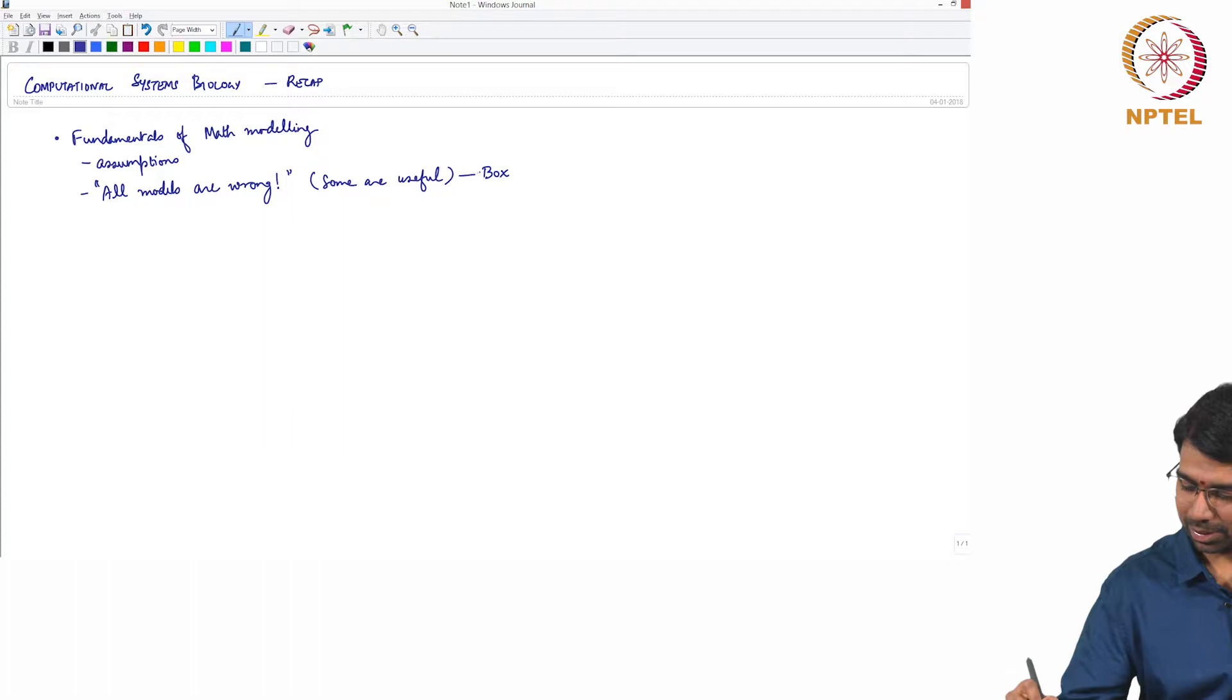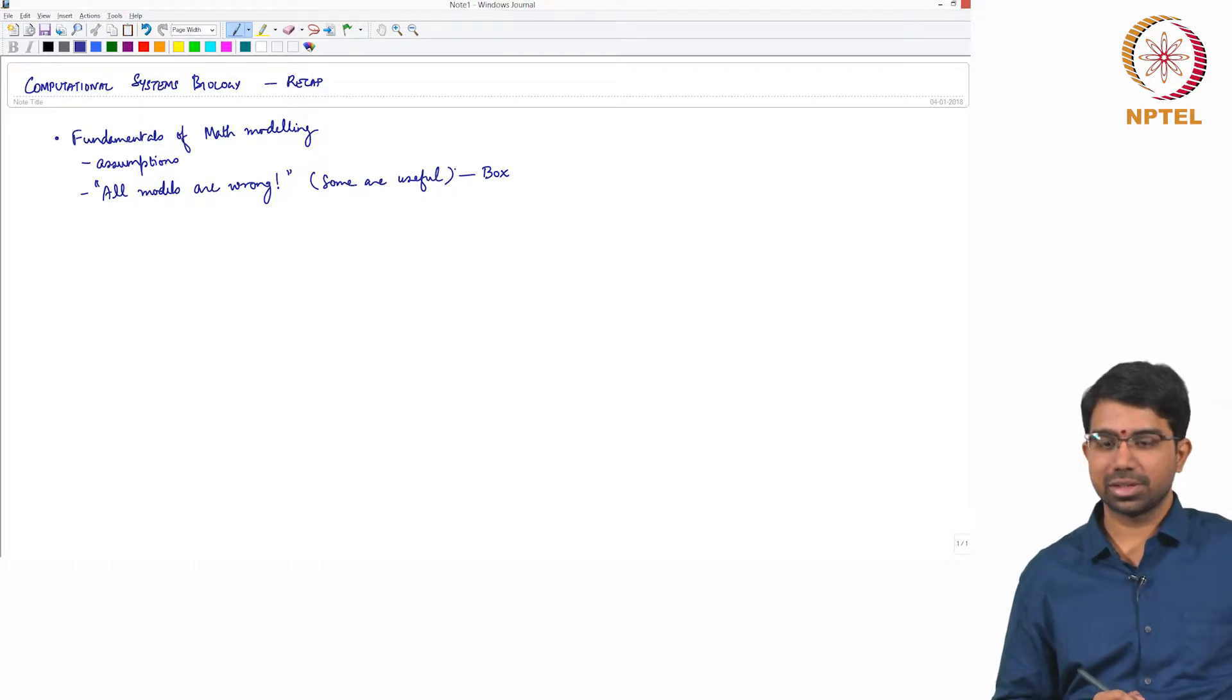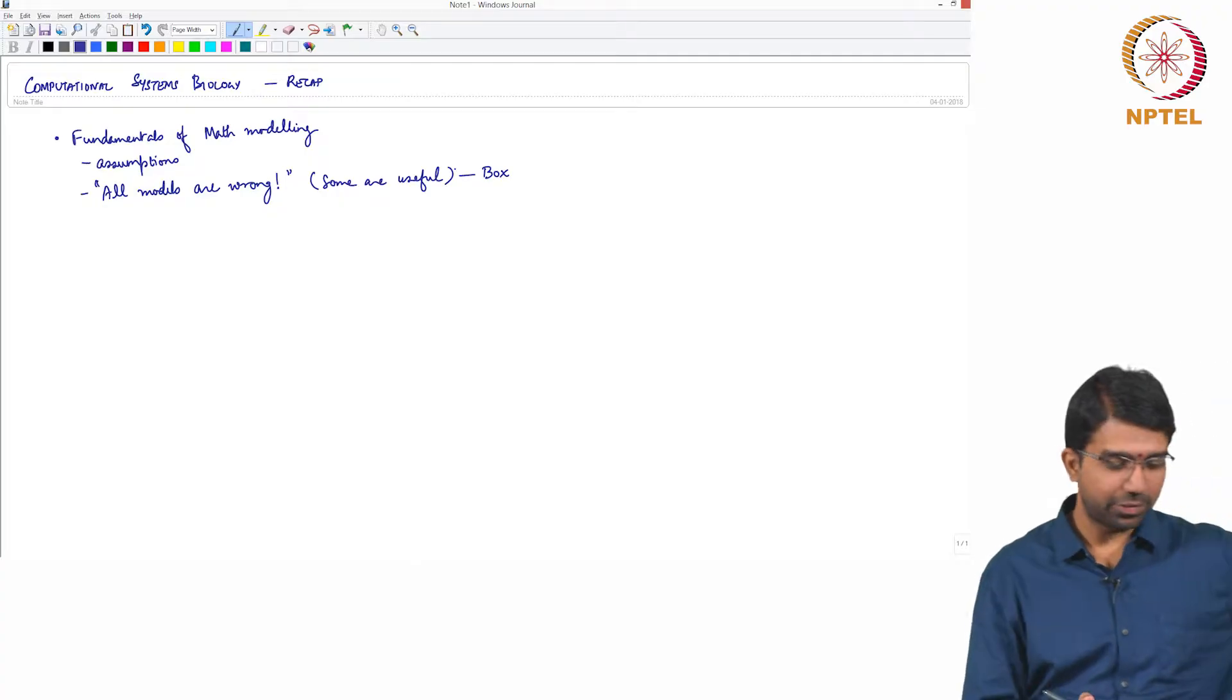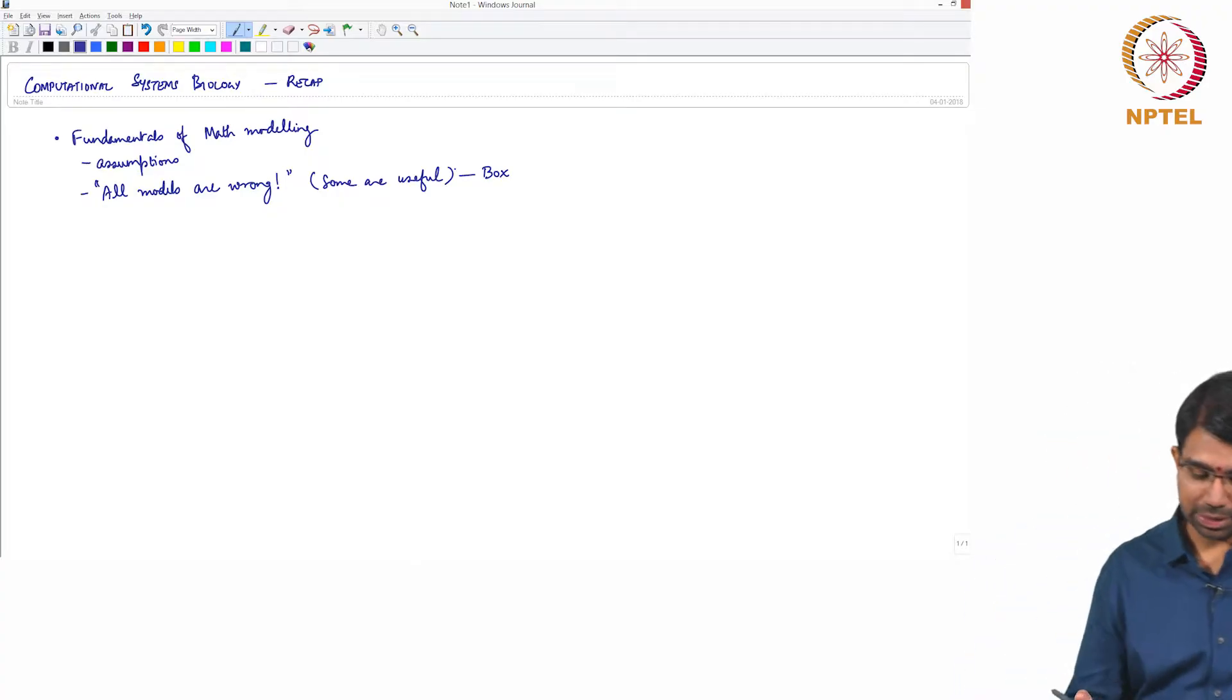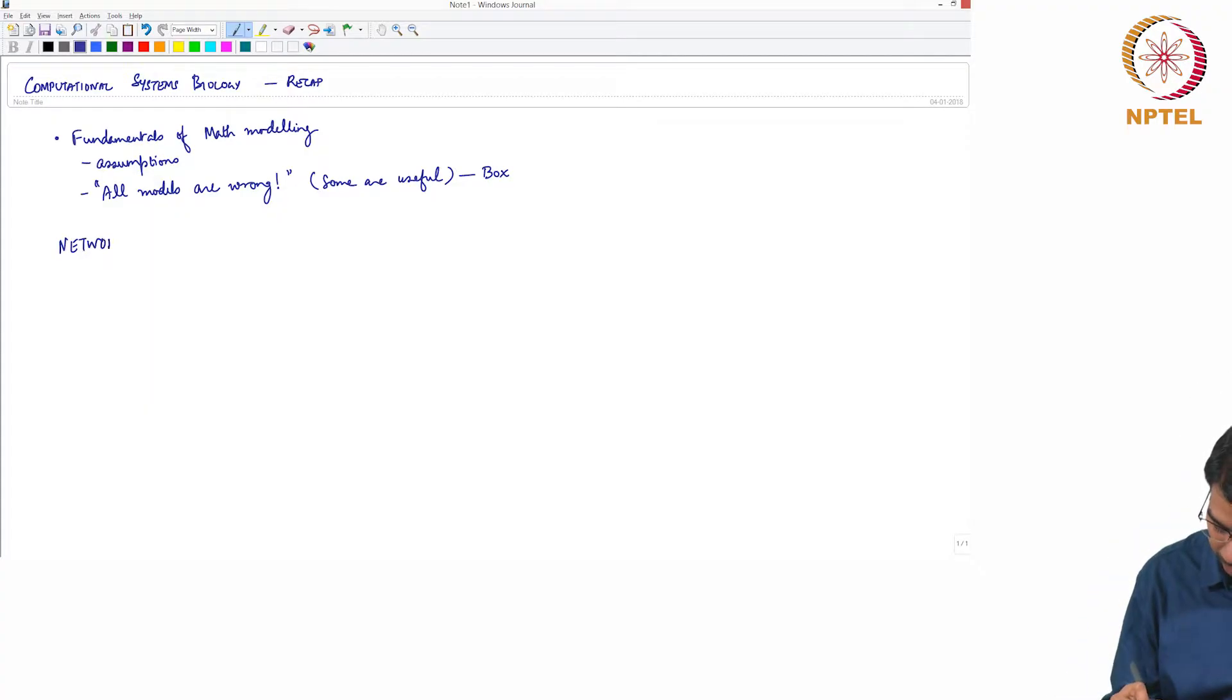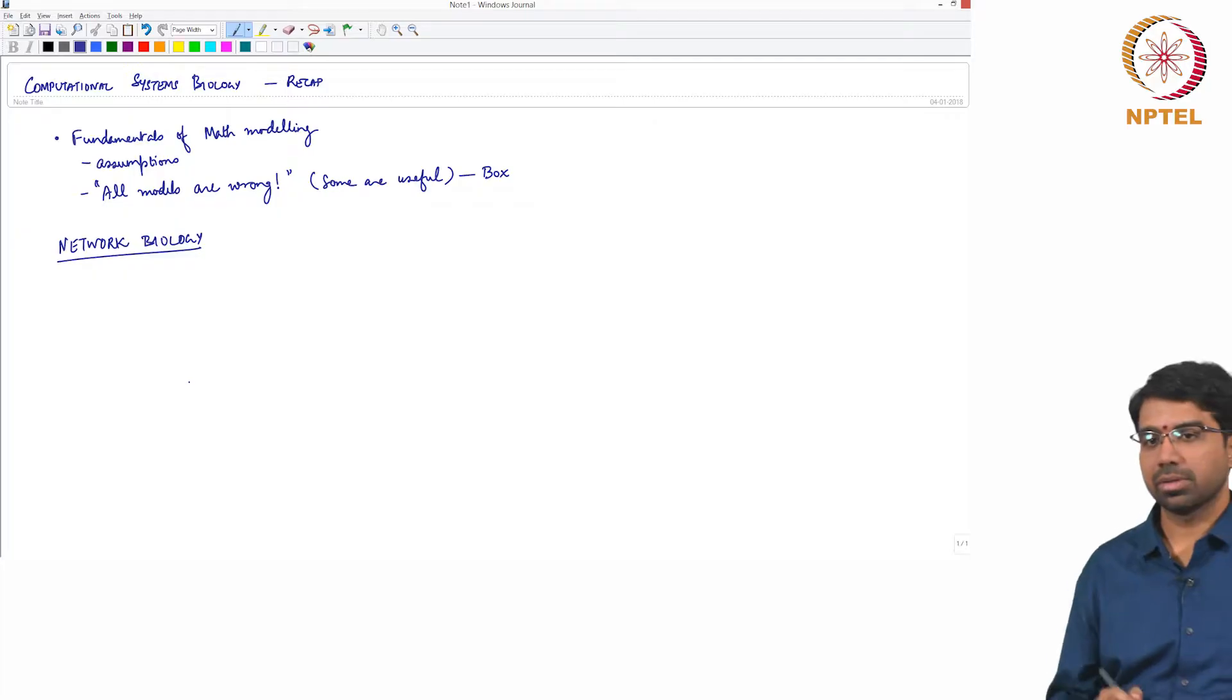So quote by Box, the great statistician. So we first looked at the fundamentals of mathematical modelling and we quickly looked at some representations of networks and so on but essentially moved over to network biology.